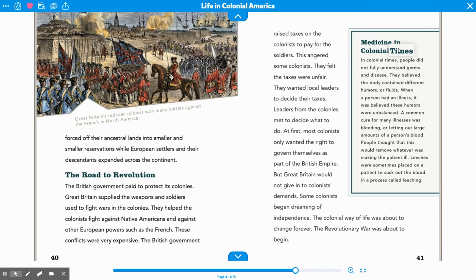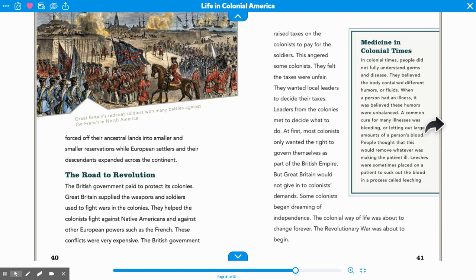I want to read about medicine in colonial times and why so many people did die from different diseases, maybe a lot easier than they do today. In colonial times, people did not fully understand germs and disease. They believed the body contained different humors or fluids, and when a person had an illness, it was believed these humors were unbalanced. A common cure was bleeding — letting out large amounts of a person's blood. Leeches were sometimes placed on a patient to suck out the blood in a process called leeching. They're like little worm-looking creatures that they would put on your skin to suck your blood, but they just didn't understand sicknesses and medicine back in that time.